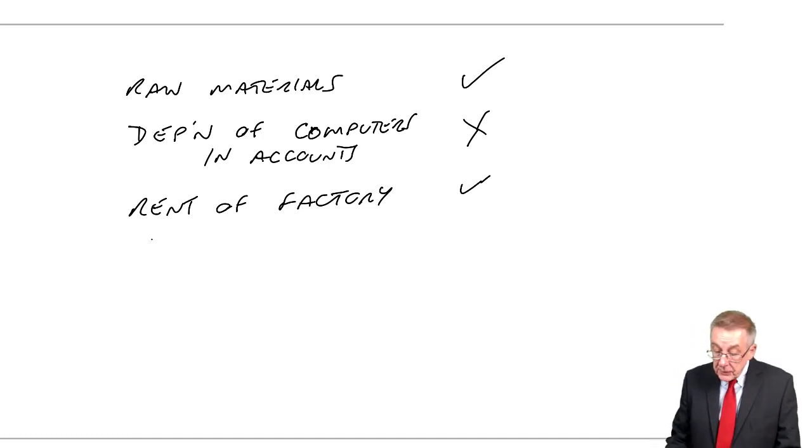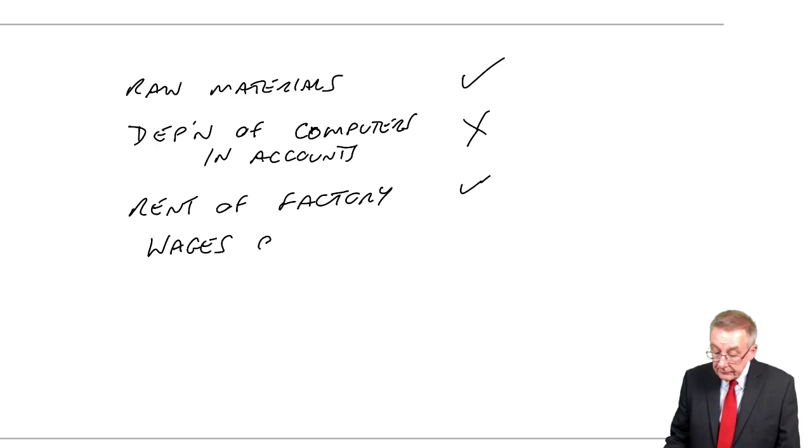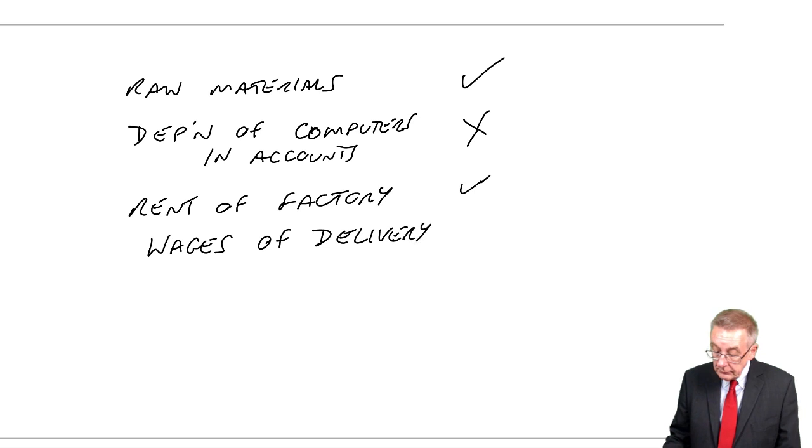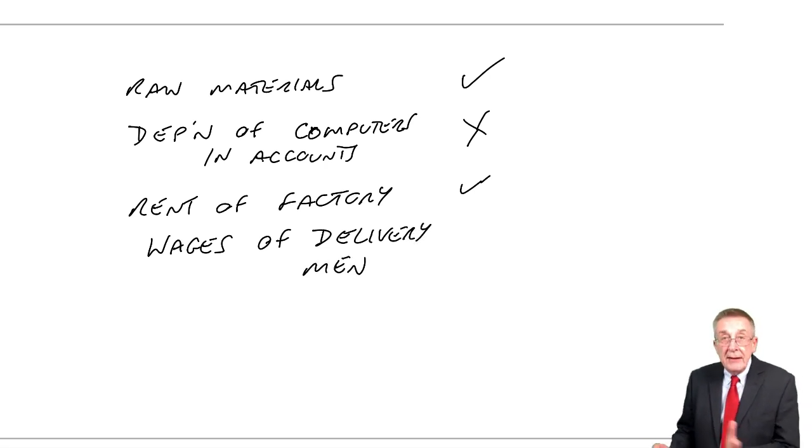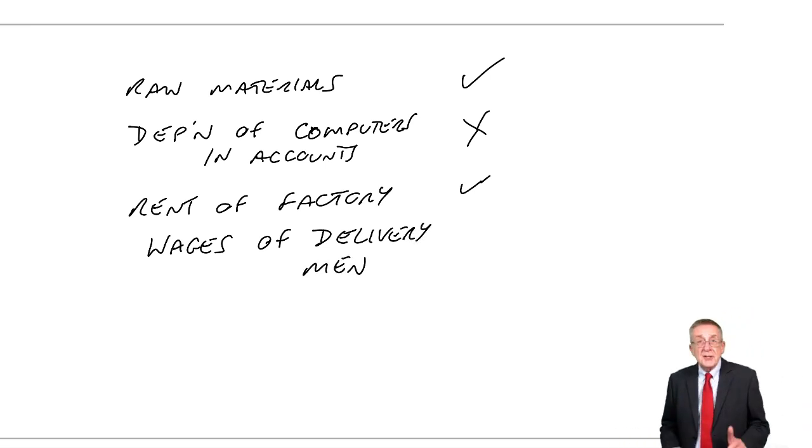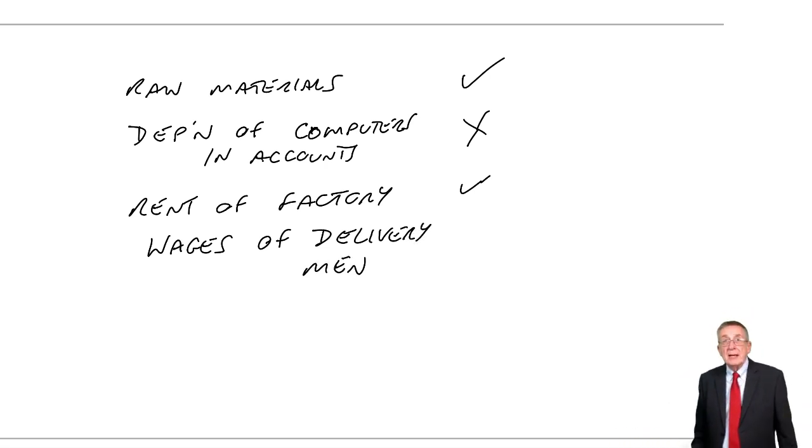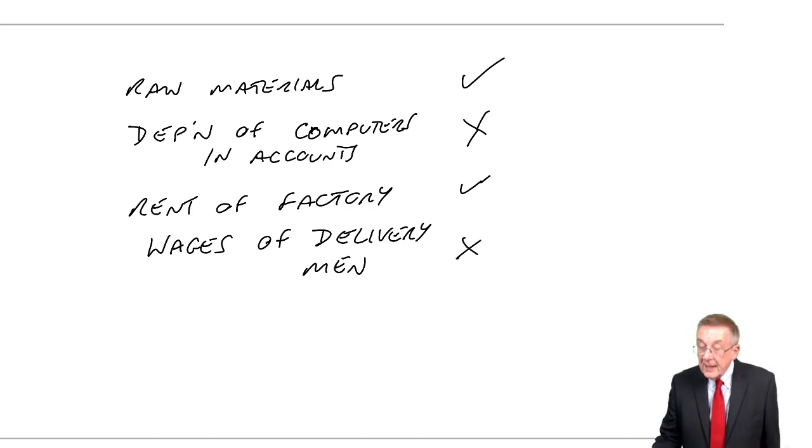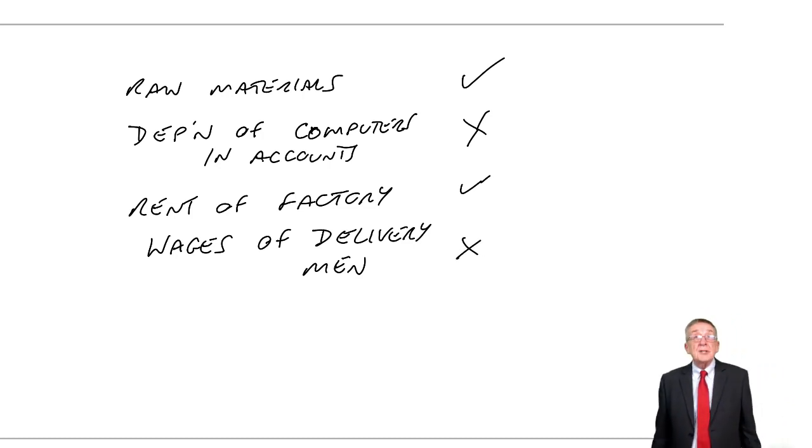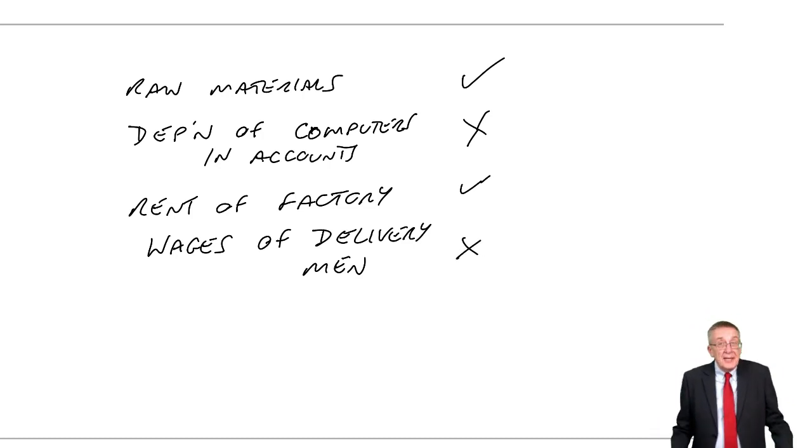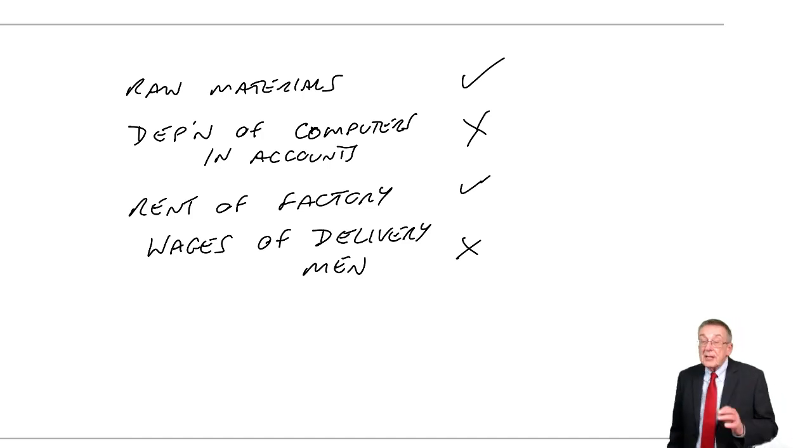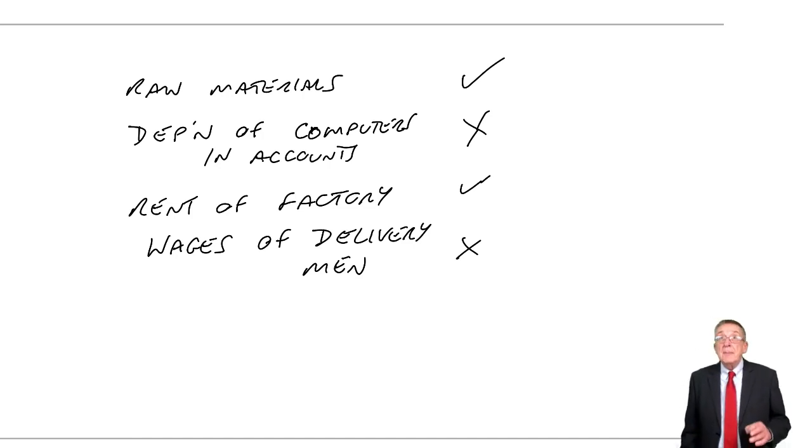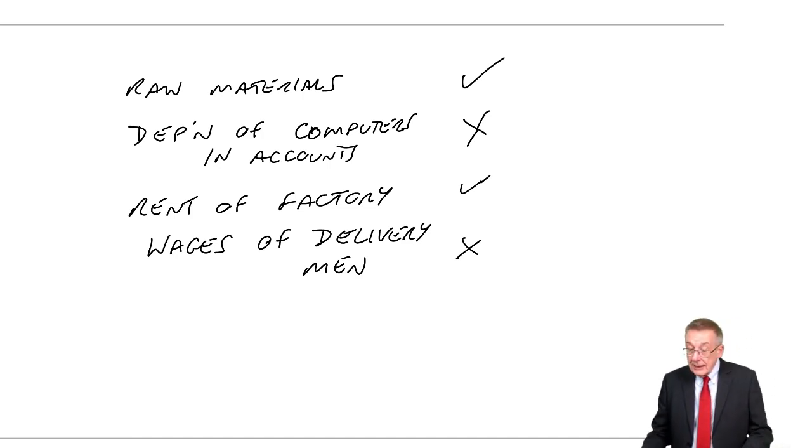What about the wages of the delivery men? We deliver to the customers and we pay the drivers wages. No. It's a cost of the company, but it isn't a cost of actually making the goods.